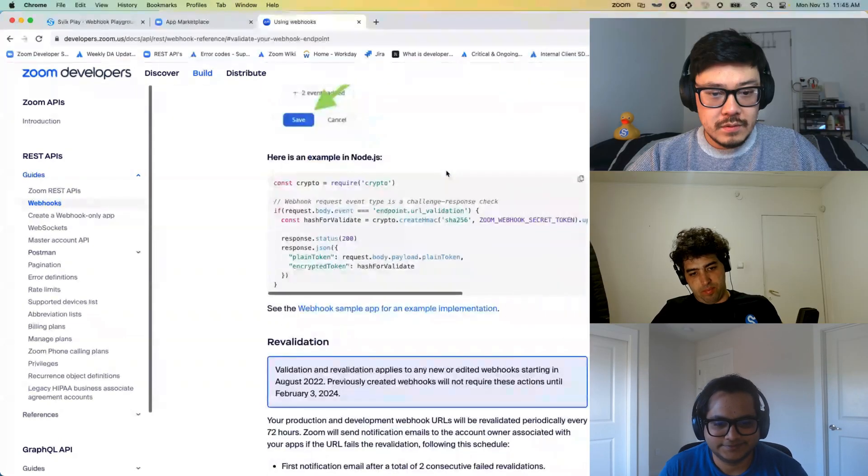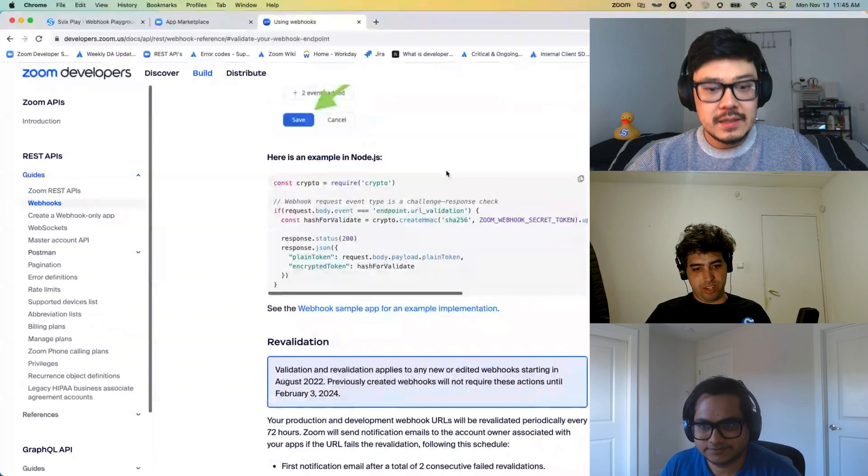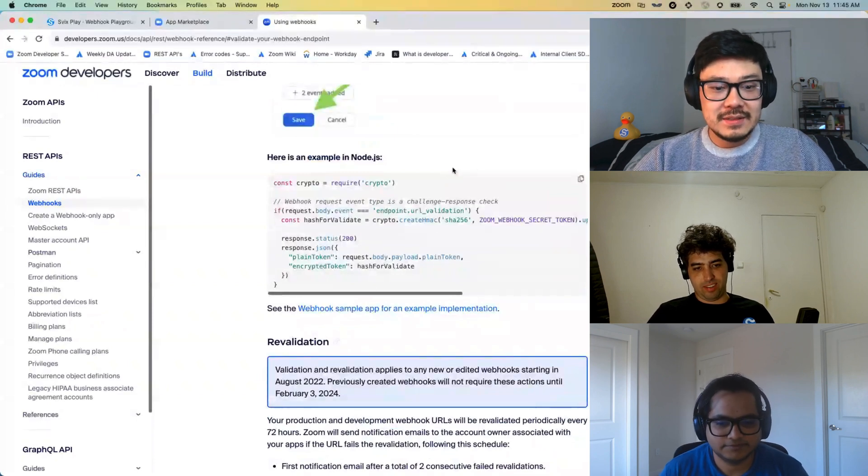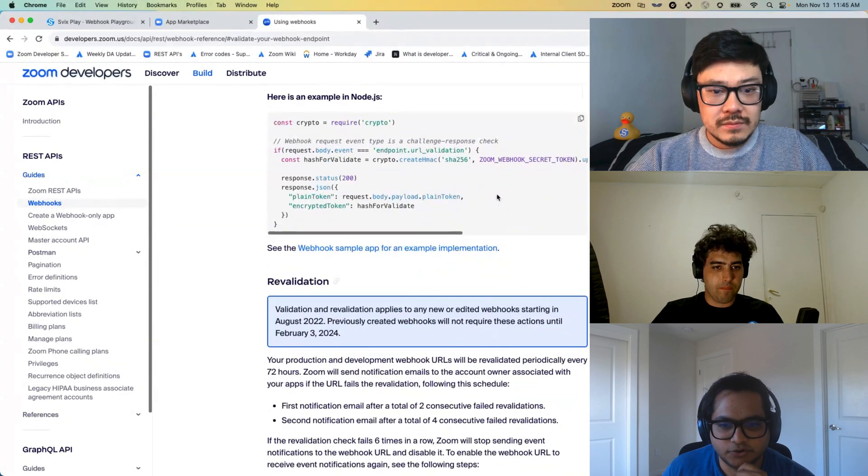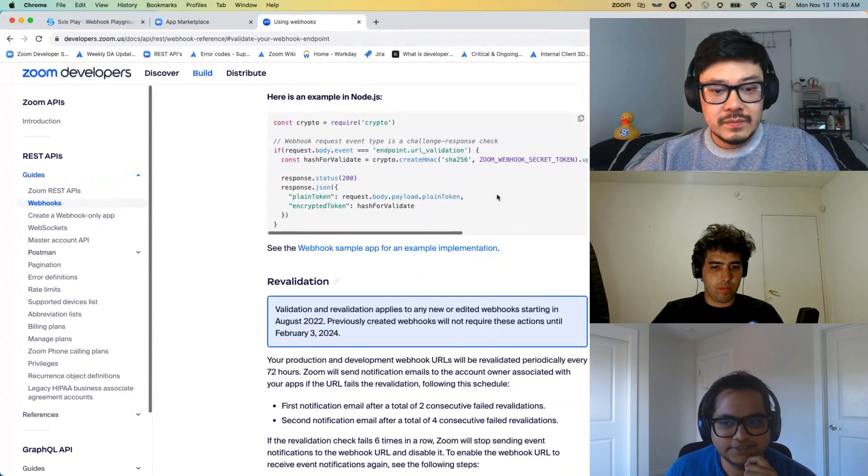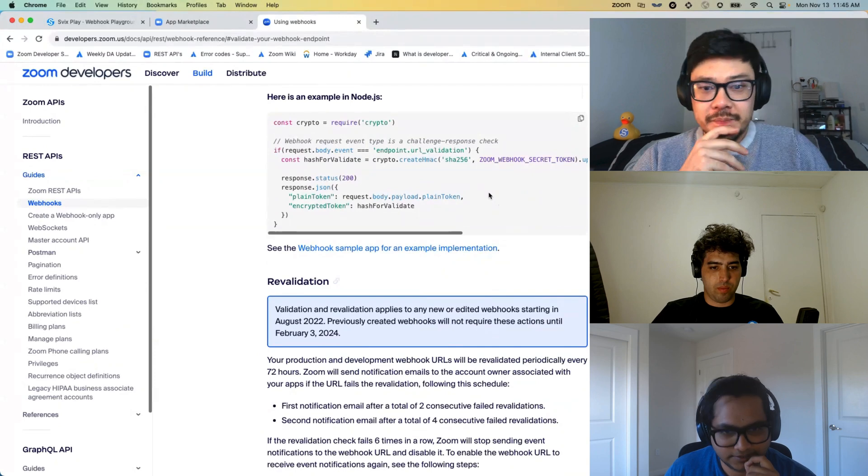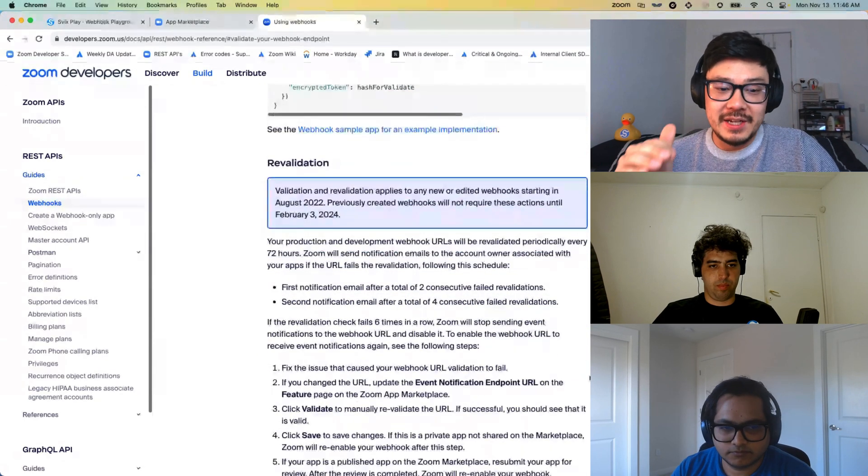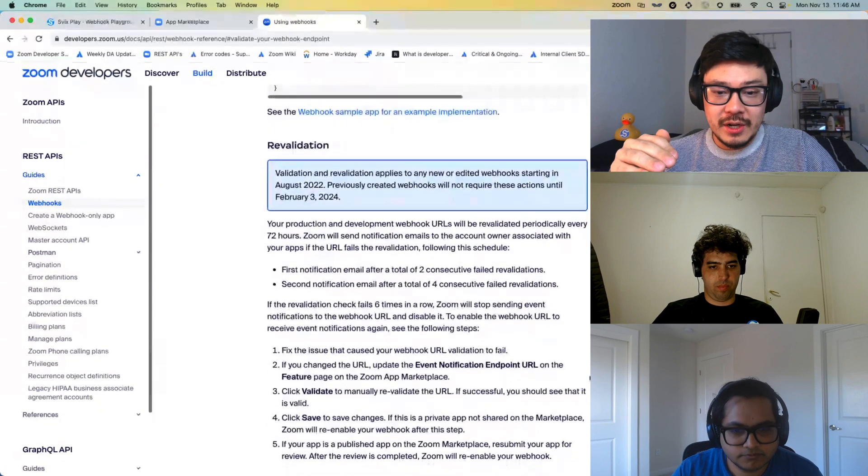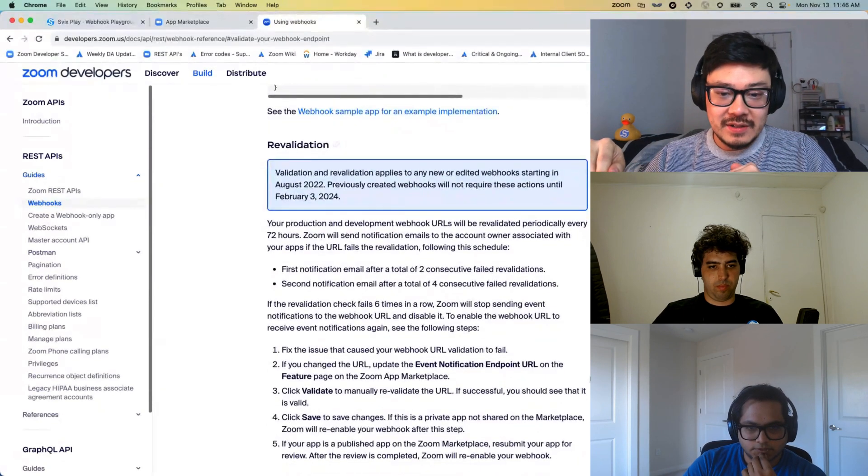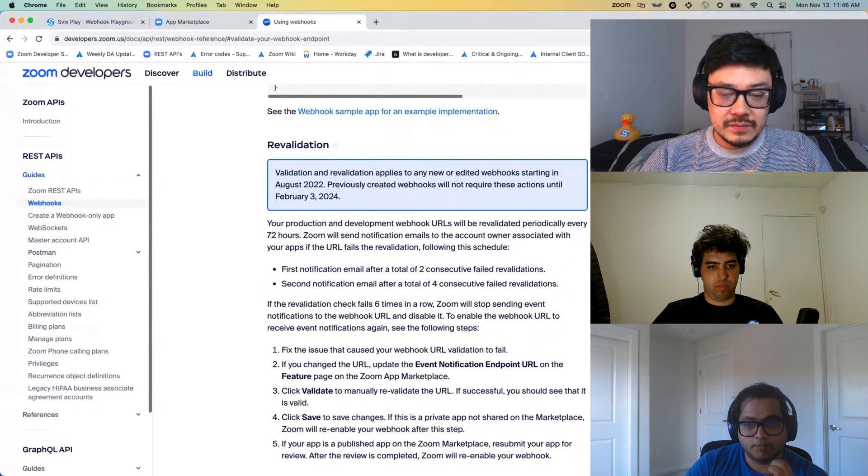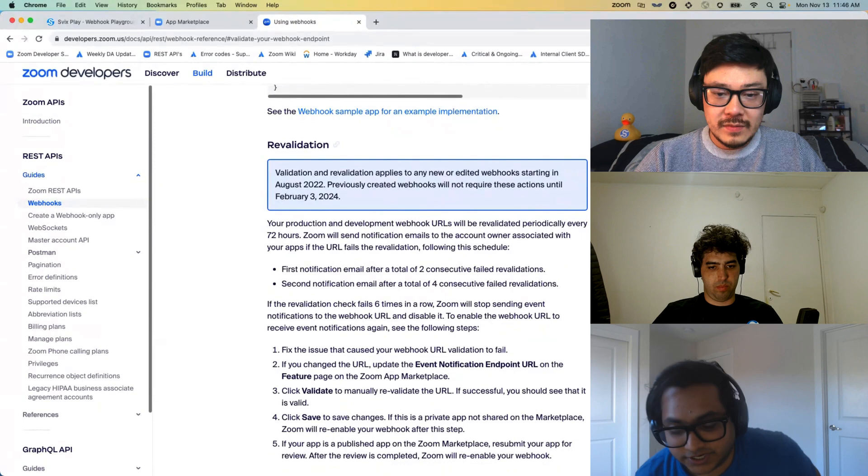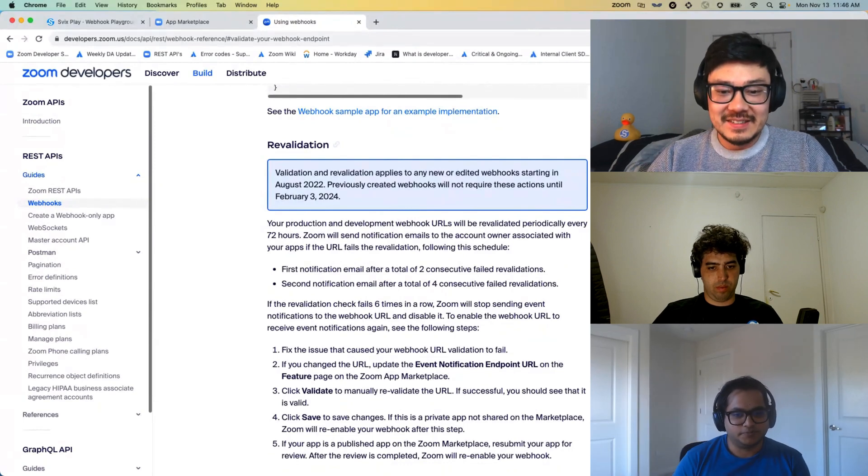Now I remember James from our team, when he implemented the Zoom support, he mentioned doing that. So it's good to see it from that end as well. Perfect. So shall we dive into the demo? Yeah. So the revalidation, so once it's validated and working, you have to actually verify each message? No, I'm glad you asked that question. Validation and verification are two different processes.